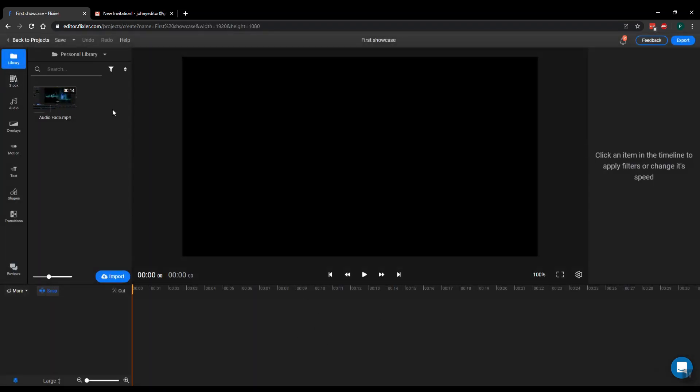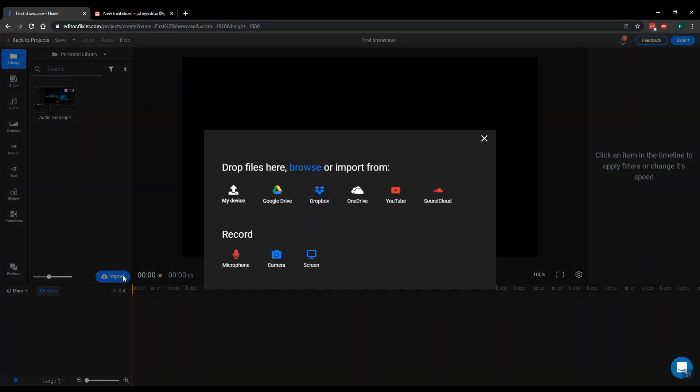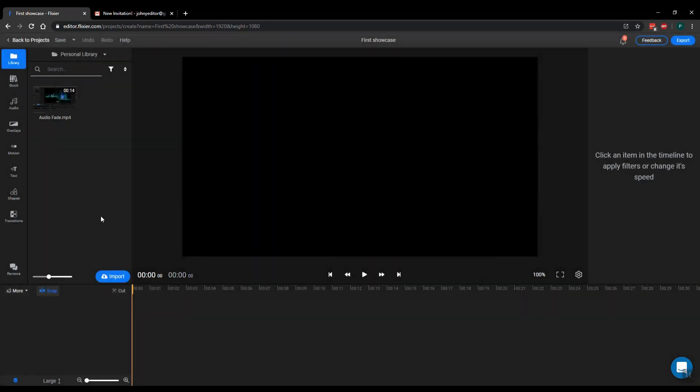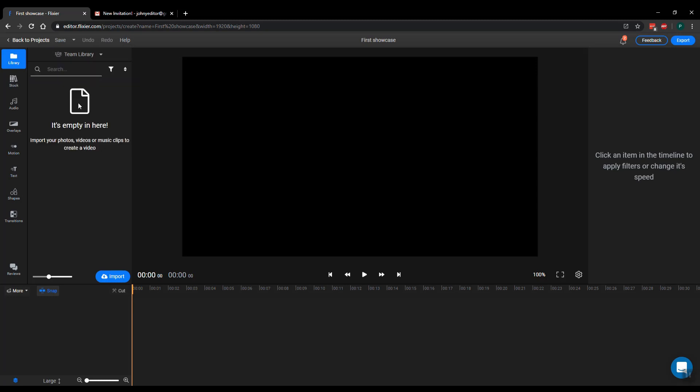Now I already have something here in my library. If you don't, you can just click the import button and choose from all the sources. This is my personal library here, and it's important to know that you actually have two libraries in your account: a personal and the team library. This one is empty.